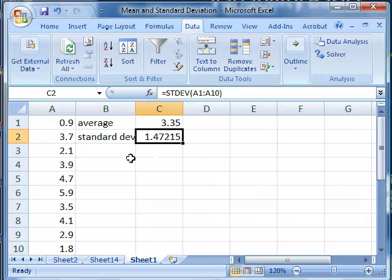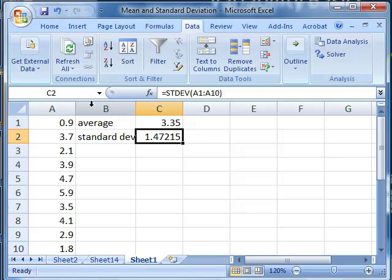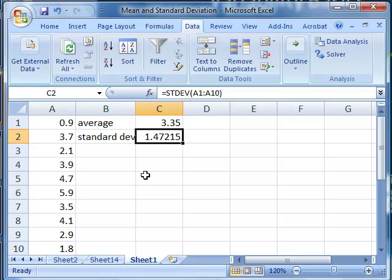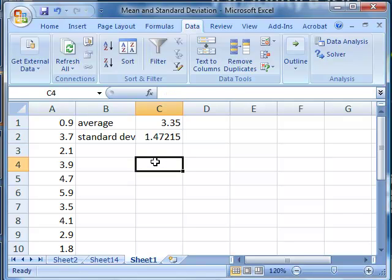We can also take a look at the shape of that data using the histogram tool in the data analysis toolkit. So if we go data, data analysis, to create a histogram, we need to decide what buckets we want to look at.